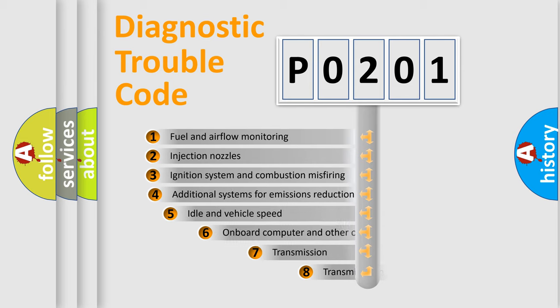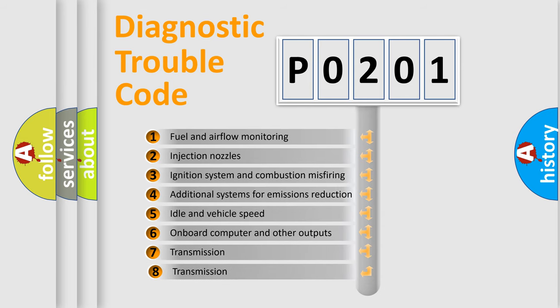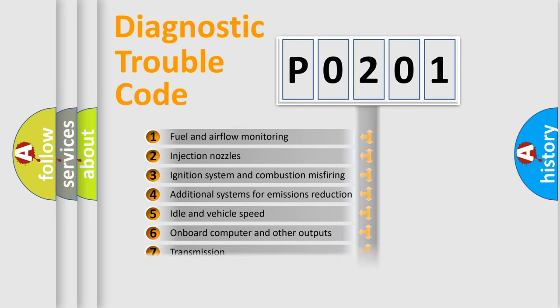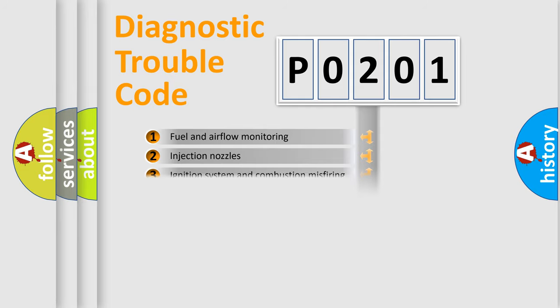The third character specifies a subset of errors. The distribution shown is valid only for the standardized DTC code.